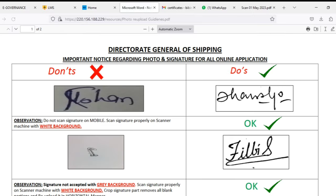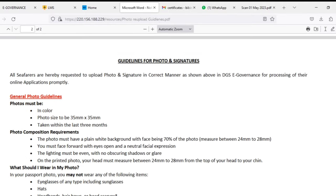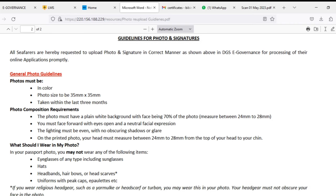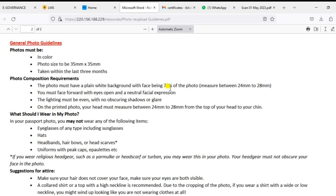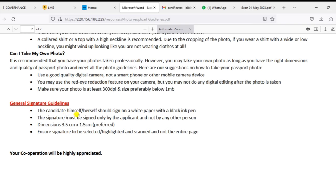You can send the guidelines for the signature photo. You can send a passport size photo — it is 35x45mm. You can send the photo with your face on a white background. For the signature, you can use white paper with dimensions 3.5x1.5cm.